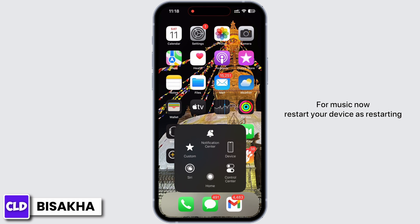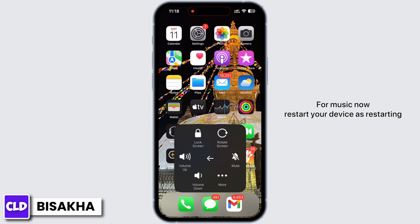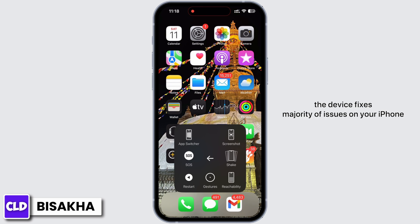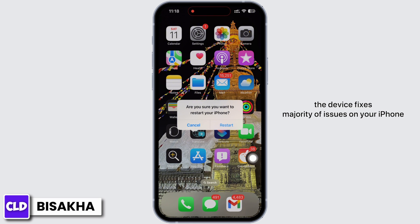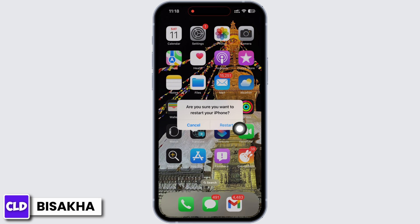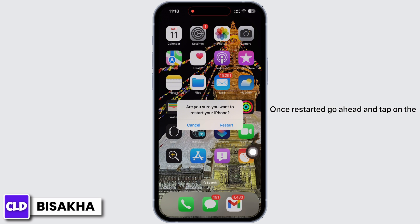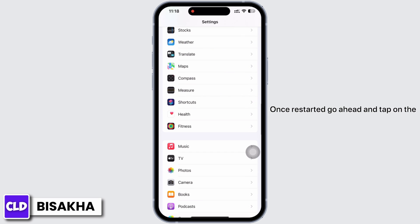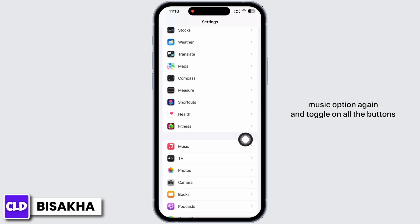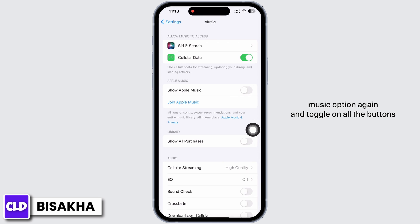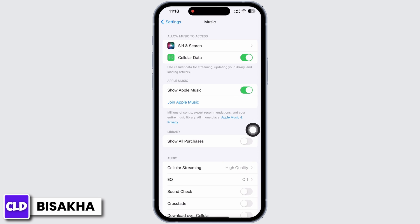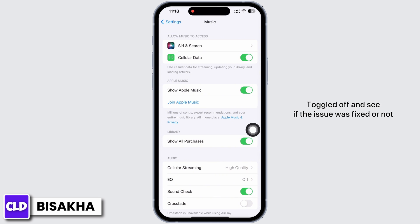Now restart your device, as restarting fixes the majority of issues on your iPhone. Once restarted, go ahead and tap on the Music option again and toggle on all the buttons that we just toggled off, and see if the issue has been fixed.